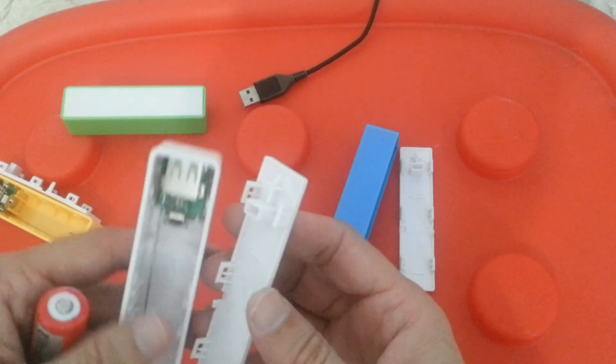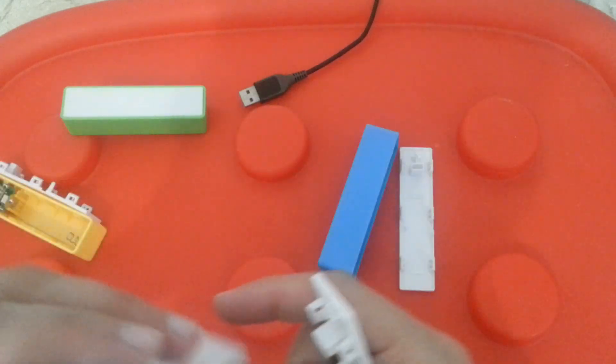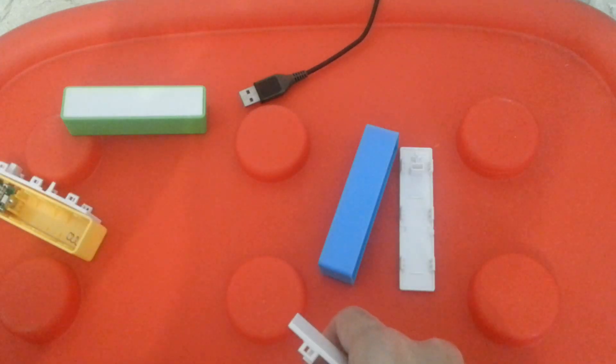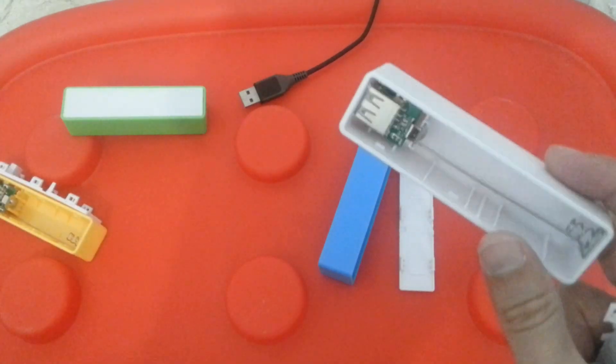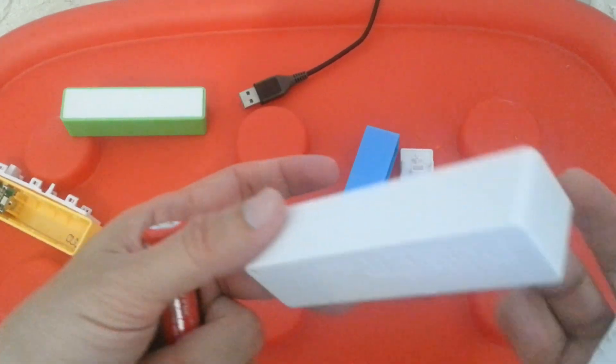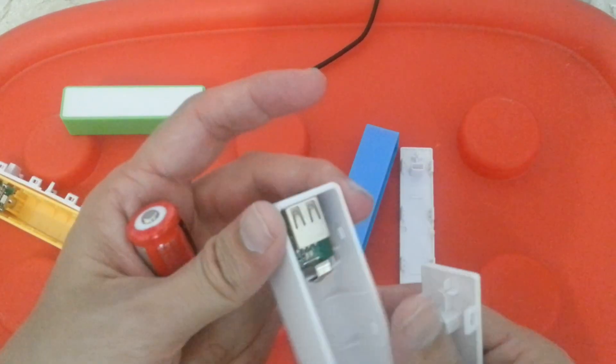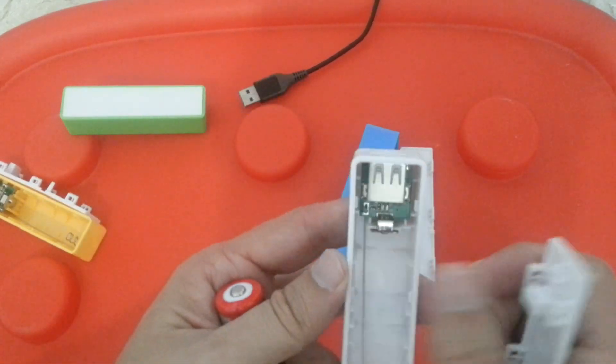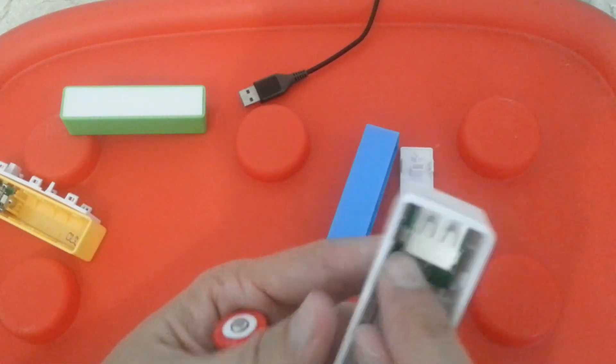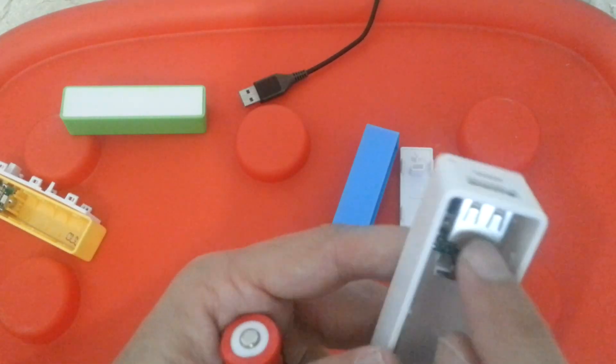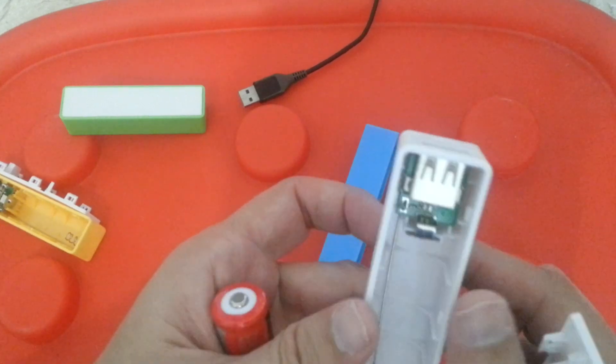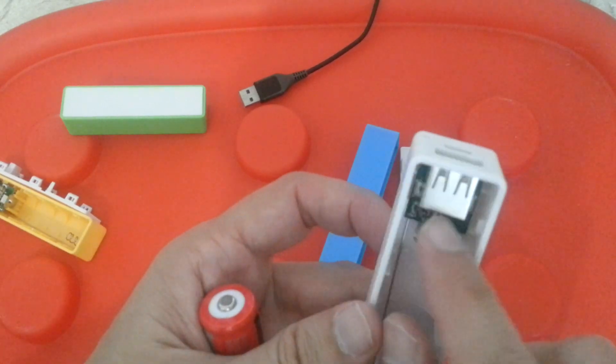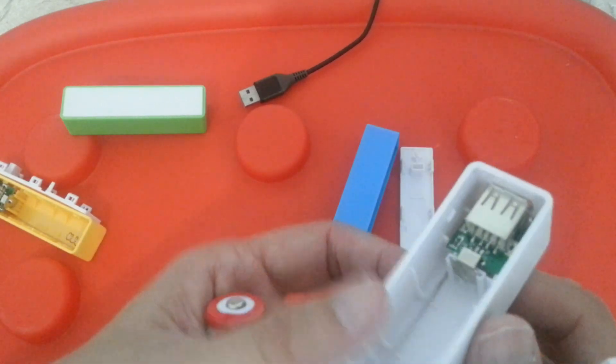I am using a cheap power bank that I got from AliExpress. It comes without a battery, simple plastic casing. It got a 5 volt step up.